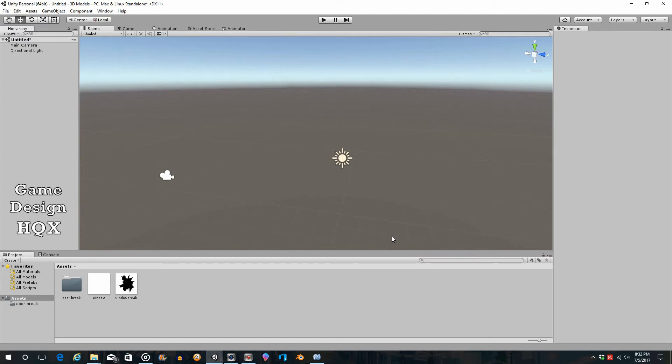In this tutorial we're going to look at making an interactive window that can have one of two things done to it: it can be broken, or it can be opened. Let's look at the break first because that's the more complicated and requires more explanation.